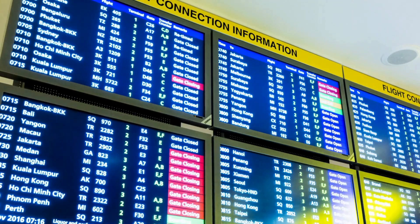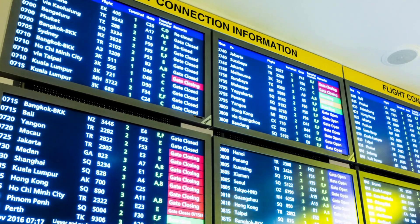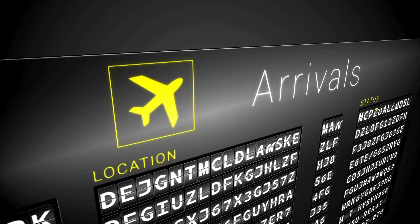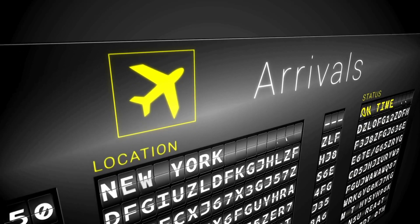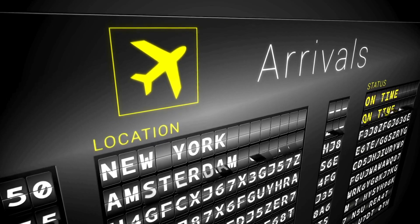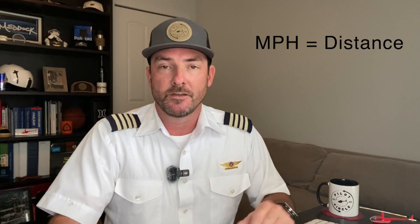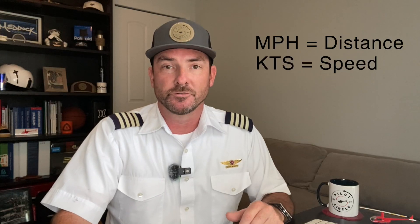This makes estimated arrival times and wind calculations easier to compute for a pilot no matter where you're flying in the world. To recap, miles per hour or kilometers per hour is used for distance on the ground, whereas knots is used for speed in aviation.